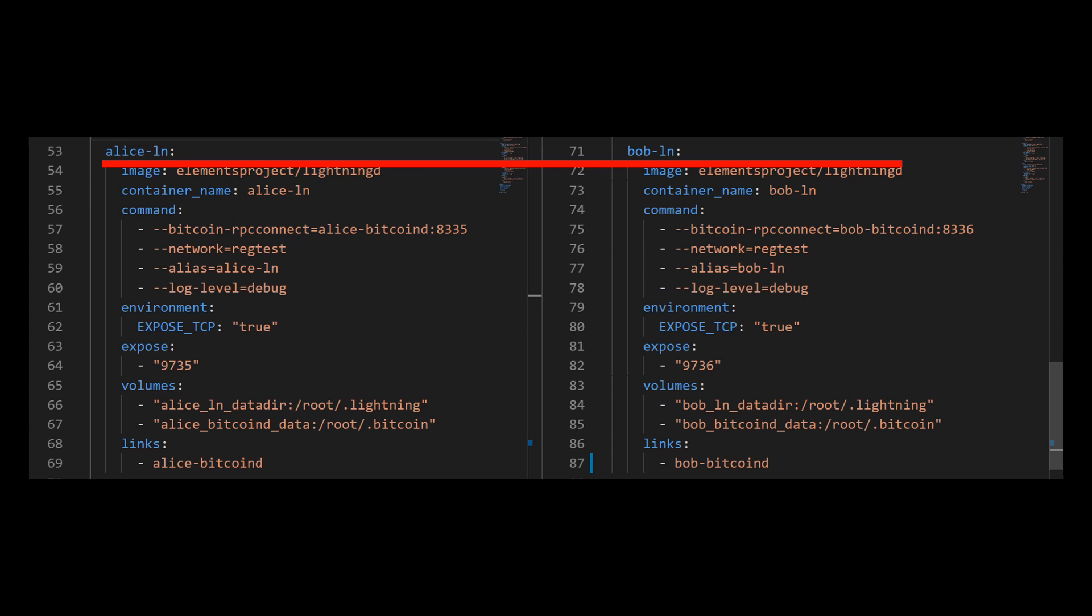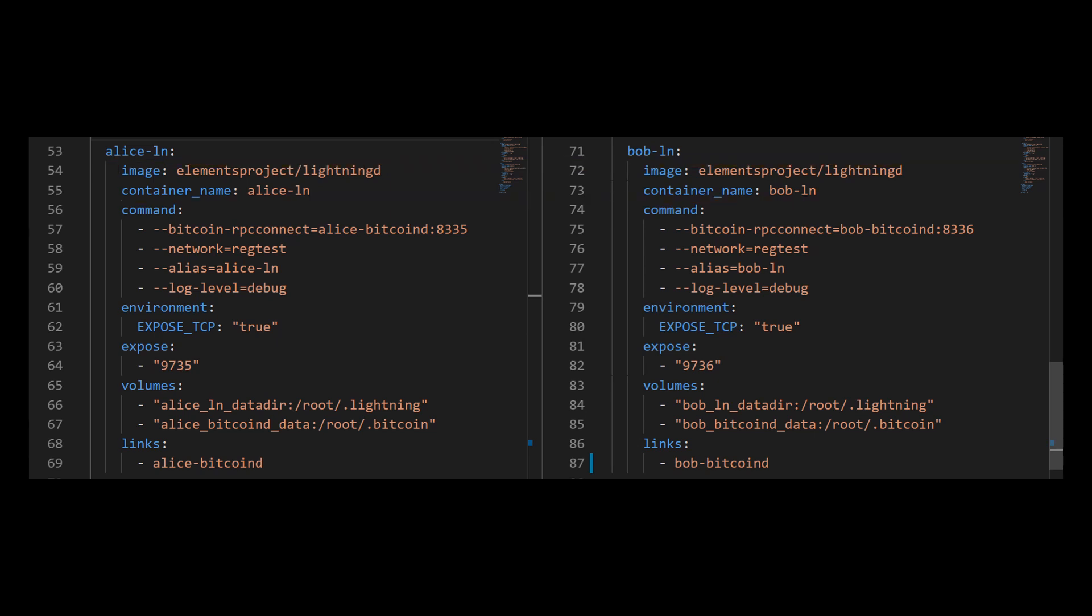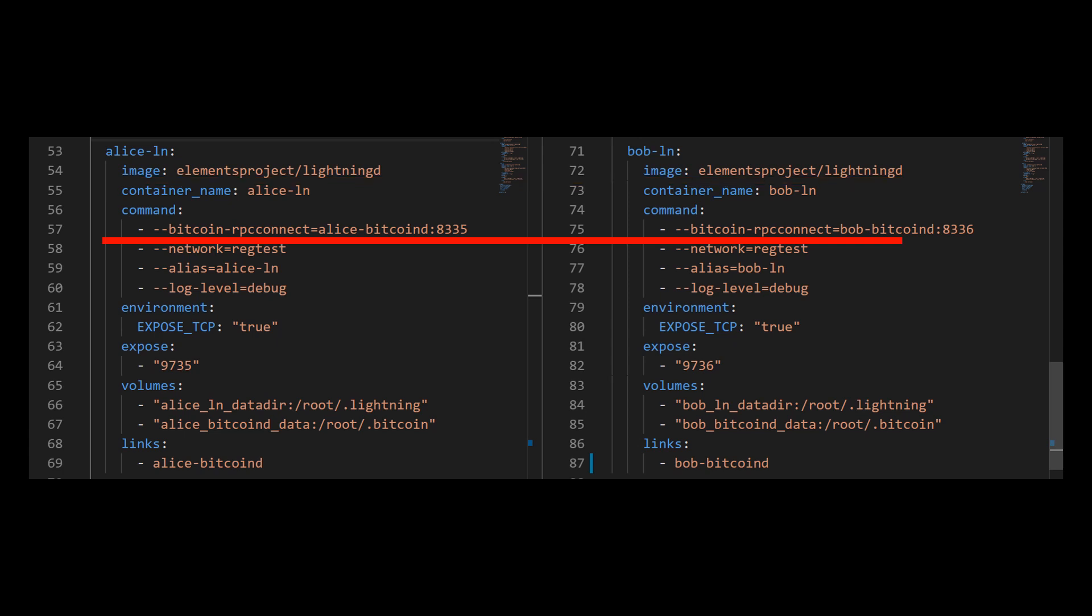And just as before, Alice would be on the left side, and Bob would be on the right side. The container name and the service name should be similar. And the image for both services should be the lightning D image from the elements project docker hub. Now, the command section will provide our service with the following runtime arguments. First, it should be connected to RPC with the corresponding connection. Alice should connect to her own Bitcoin D node, and Bob should also connect to his own Bitcoin D node.